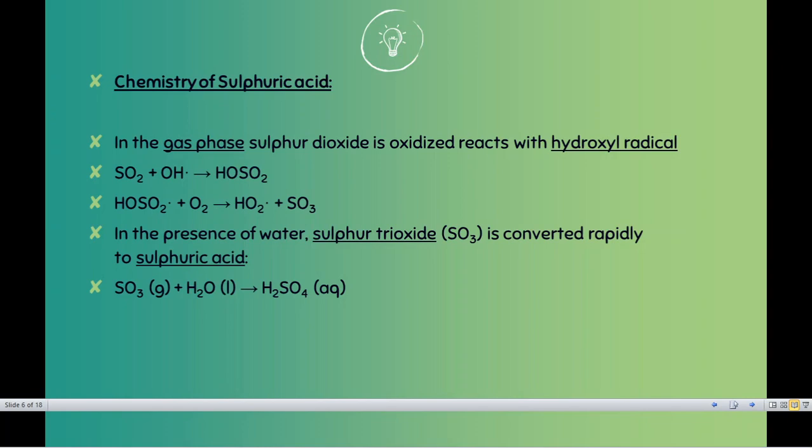We also discussed that the water we consume has a pH of approximately 5.7, and we discussed why it is 5.7 — because it contains minerals. Then we moved on to what the actual concept of acid rain is and how acid rain takes place.